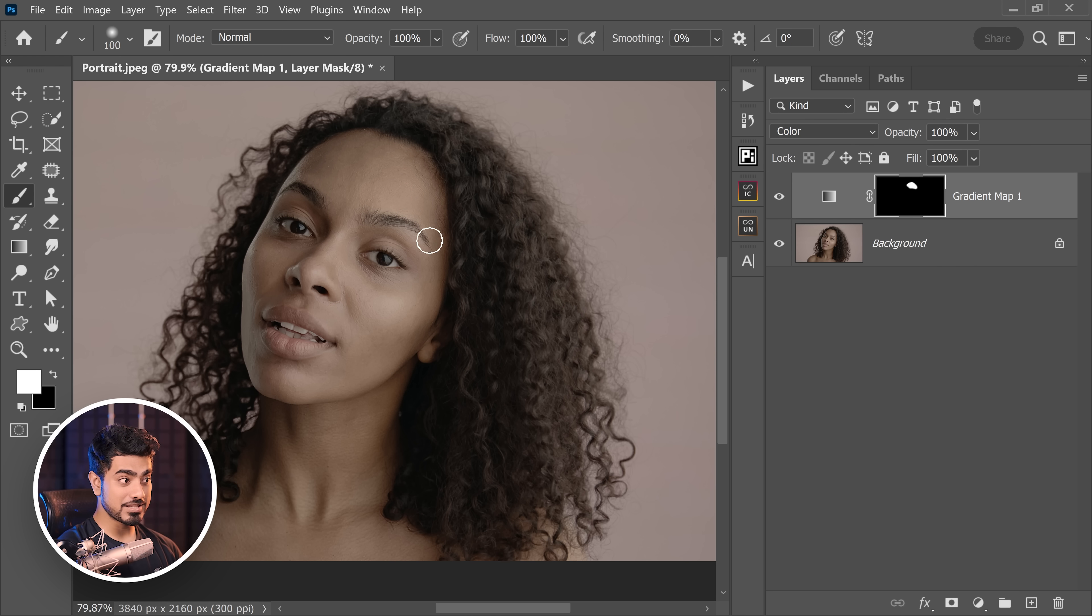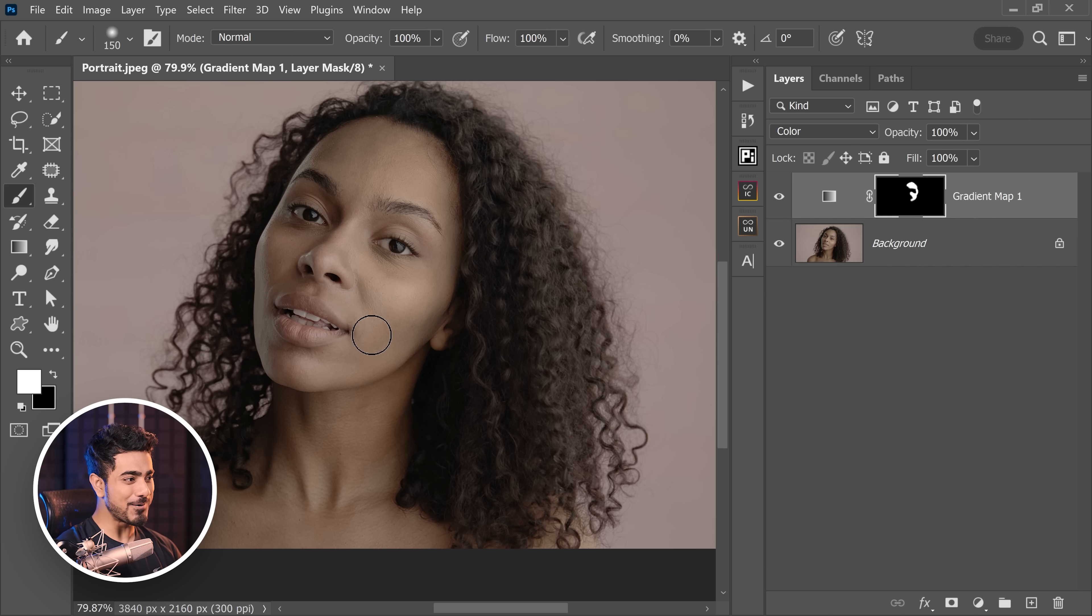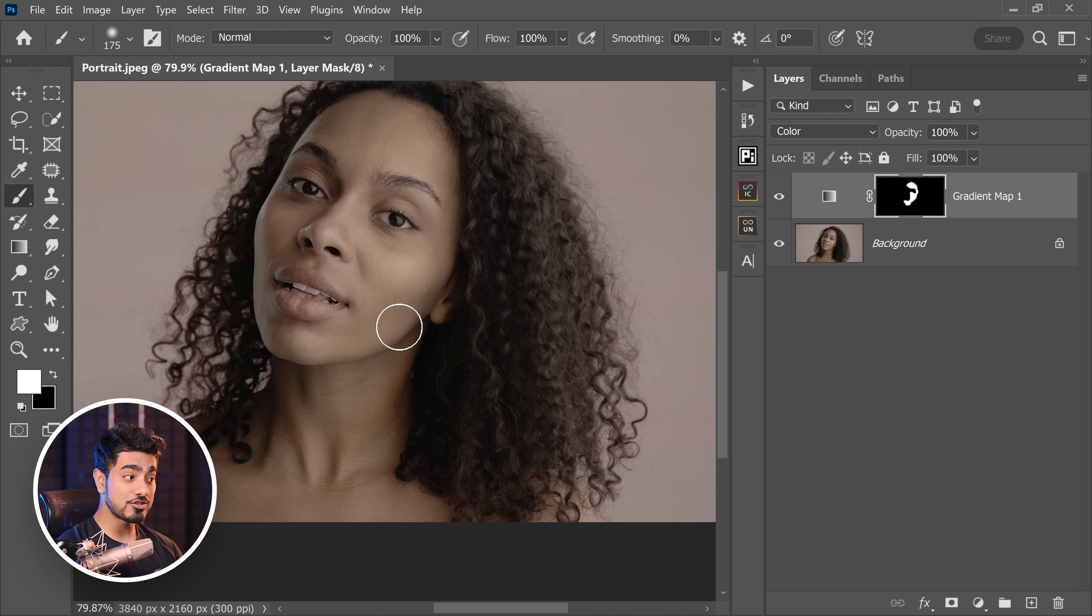Now how do you know you have chosen the best colors? When you do paint on the skin, it should not change the colors much. That is how you know you have picked the best colors. Now keep in mind, even if the colors are not nice, you can always change them later.